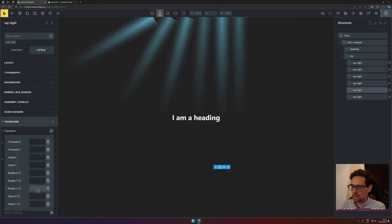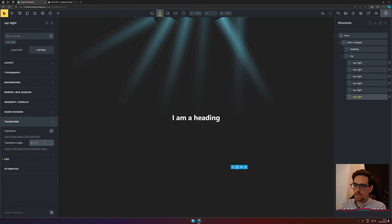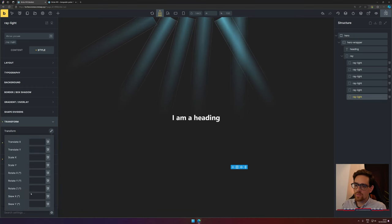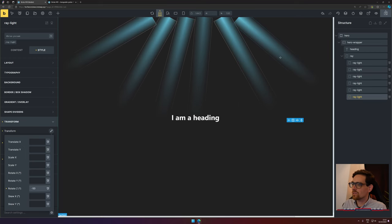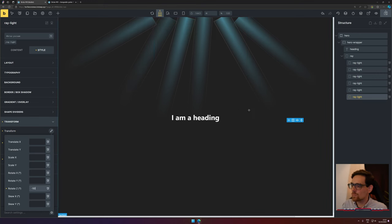Now we would like to move the ray lights to the other side. You can do this by pressing minus and then filling in a number. Let's do that also for the last one.